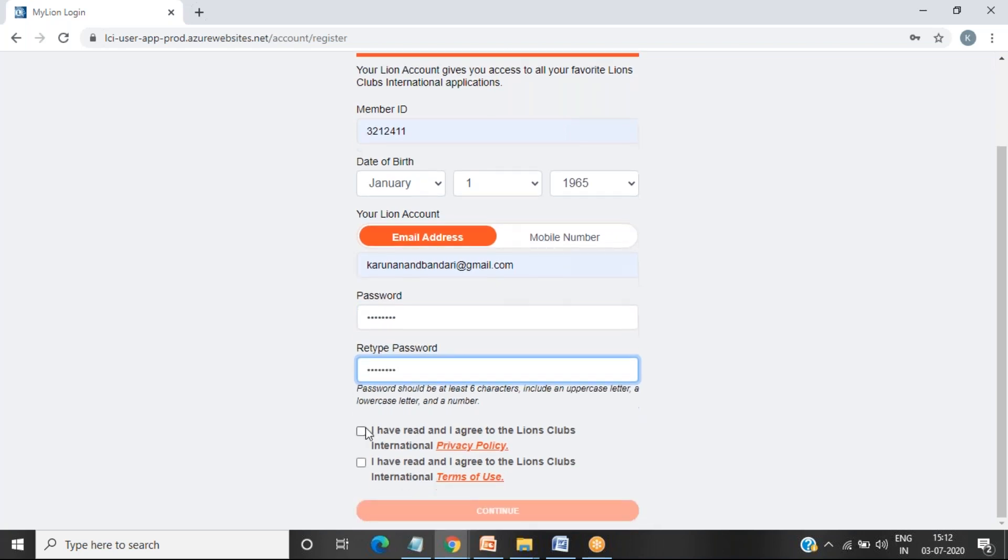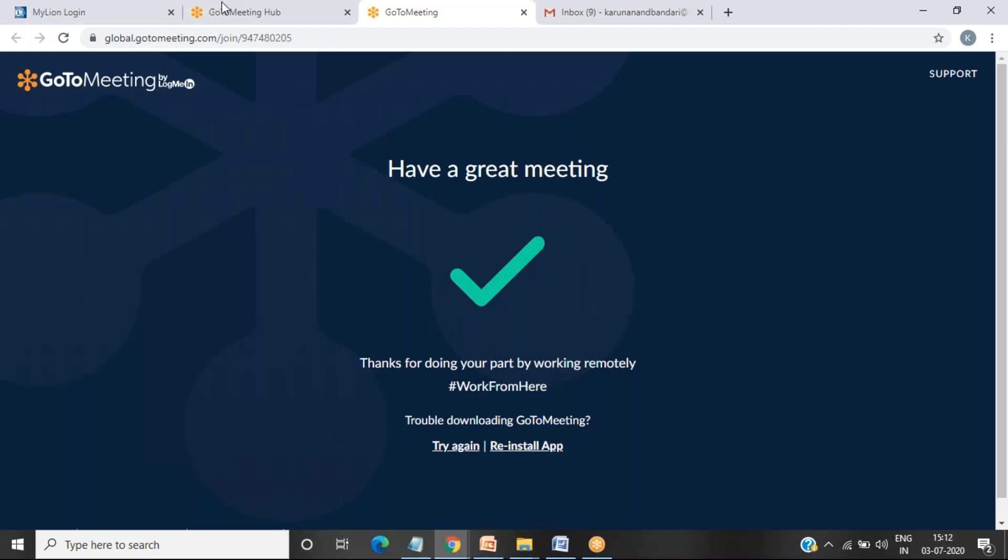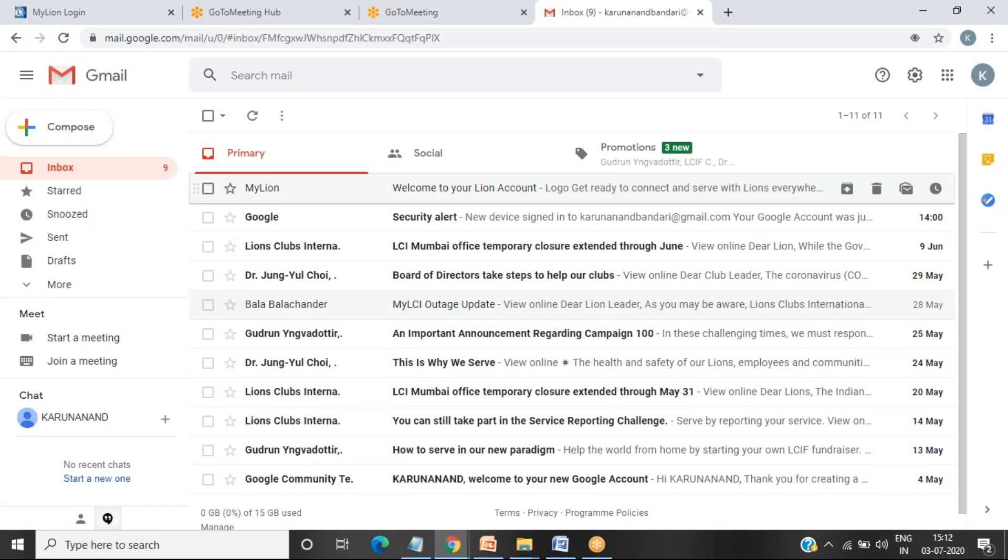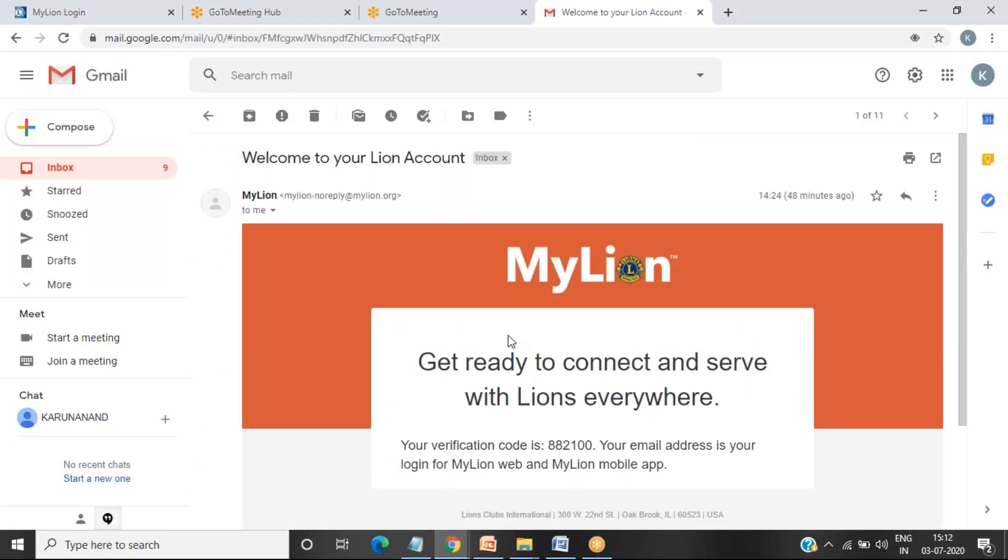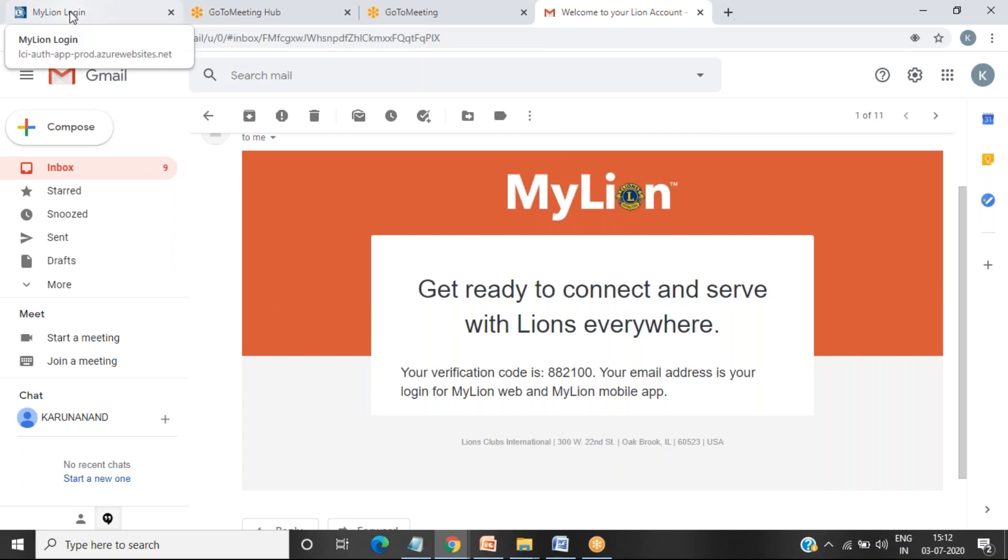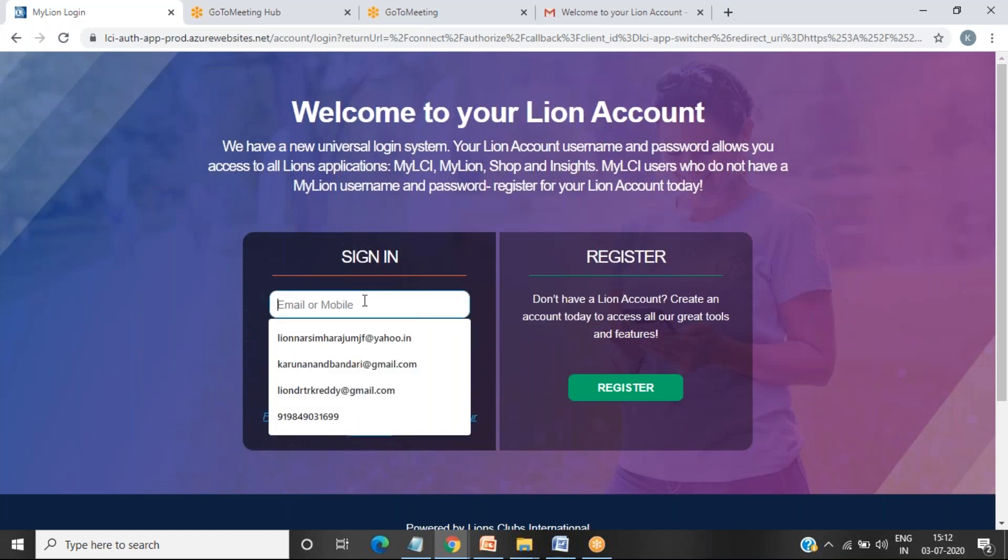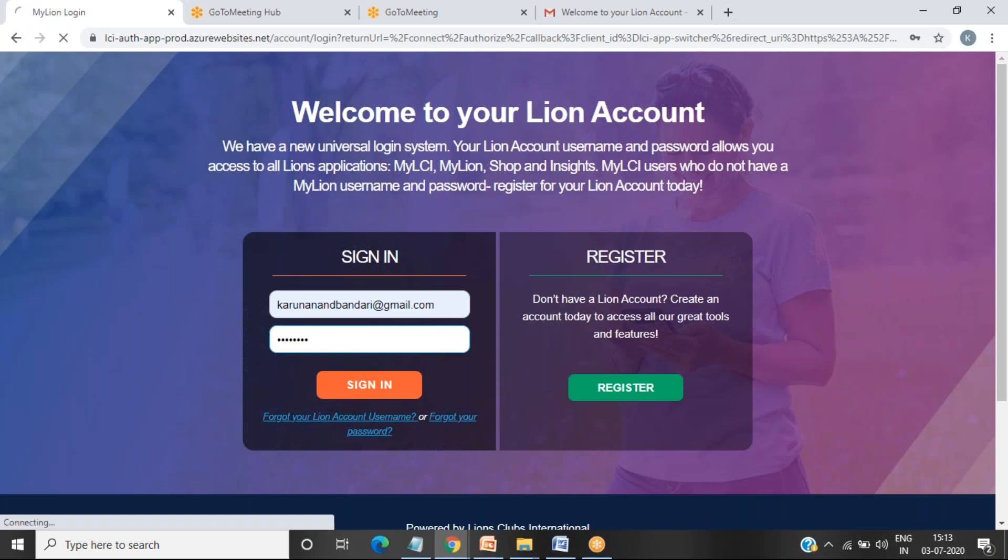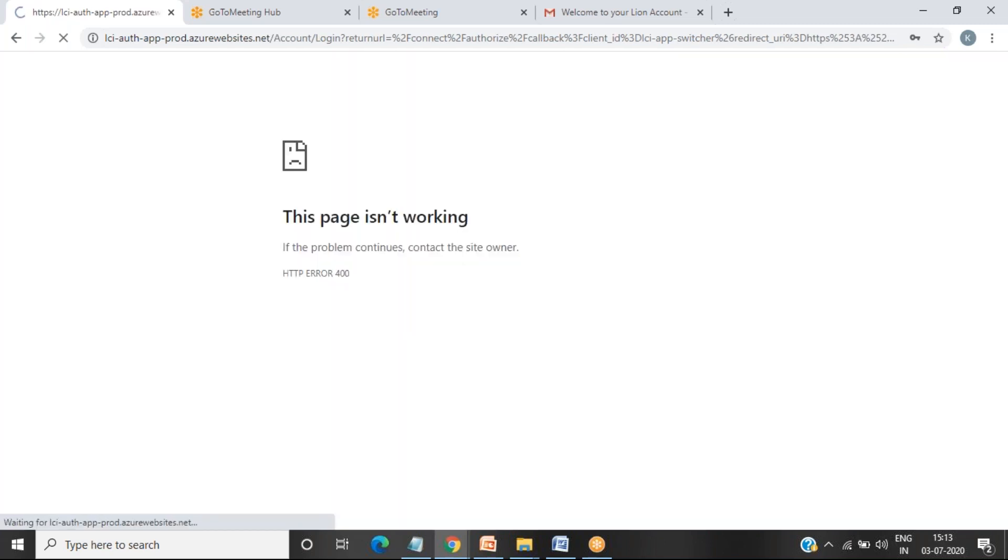Then you need to click on these details and go for continue. Once you go for continue, you will be getting a password to your email, an email ID code. Type the code, then you will be getting a successful registration. You can see the details, the same password, and then you have registered yourself.